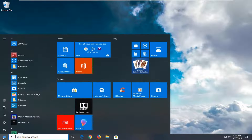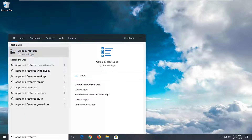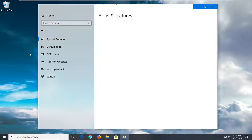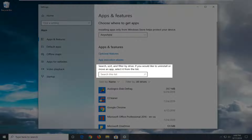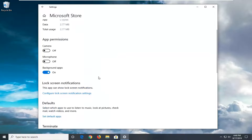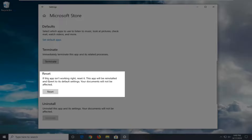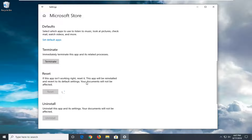Another thing you can try is to open up the Start menu and type in Apps and Features. Best match should come back with Apps and Features — left-click on that. In the Search this List field, type in Store. Best match should come back with Microsoft Store or Windows Store. Select Advanced Options, then scroll down until you see the Reset option, which says if this app isn't working right, reset it. This app will be reinstalled and revert to its default settings — your documents will not be affected. Left-click the Reset button. This will permanently delete the app's data on this device, including your preferences and sign-in details. Select Reset to confirm. Once done, you'll see a checkmark and you can close out.